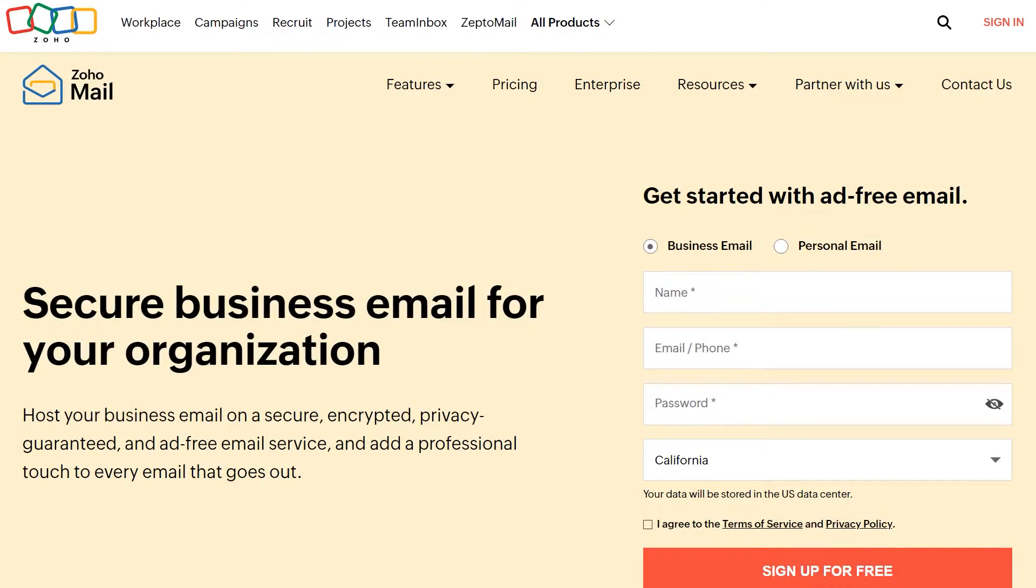Before we get started, you'll need to make sure you have a Zoho Mail account. If not, you can head over to their website to get started. Keep in mind that the email address you set up in Zoho will be used as the from email address for all emails sent from your site.